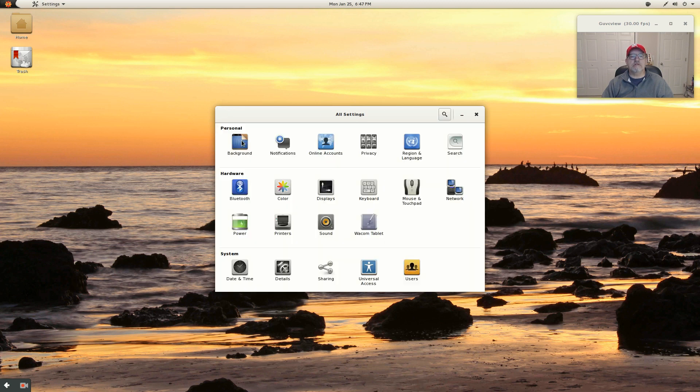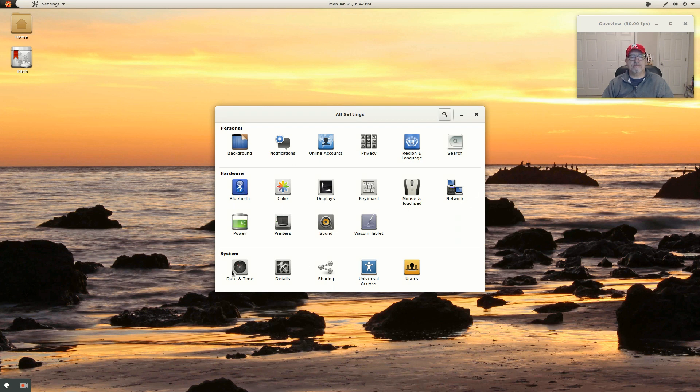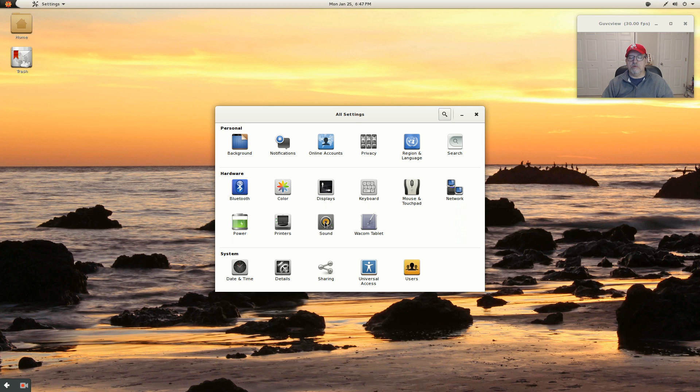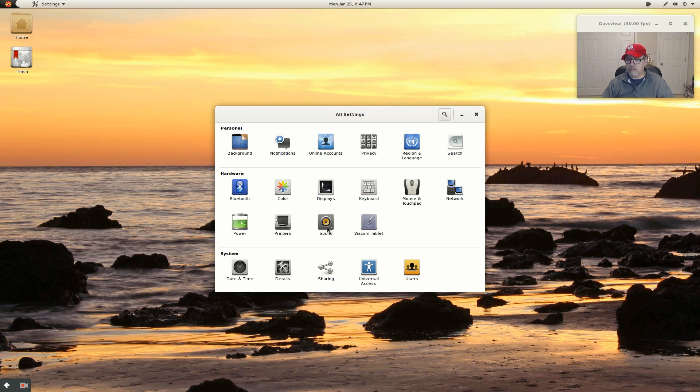For configuration, you've got online accounts, privacy, all of the usual configuration options. The sound, as I said, I had a little bit of a problem with some hissing. So if you guys notice any problems with volume on the audio, that's probably why.